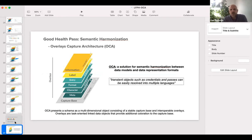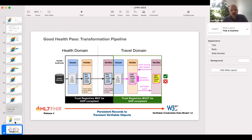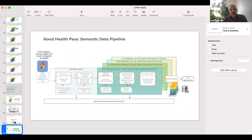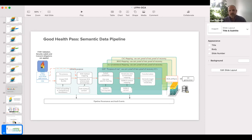OCA transient objects such as credentials and passes can be easily resolved in multiple languages. Where it fits in — this is one of the diagrams from the Good Health Pass blueprint — we're looking at going from something like FHIR, which could be persistent records on a database, to transient verifiable objects, so W3C verifiable credentials. Where OCA sits is: we're building a data pipeline that will take FHIR and push it through OCA to come up with the right architecture for multilingual credentialing, and then it goes to W3C verifiable credentials. We're definitely going to be building OCA into this data pipeline and getting behind the Global COVID Certificate Network, GCCN.